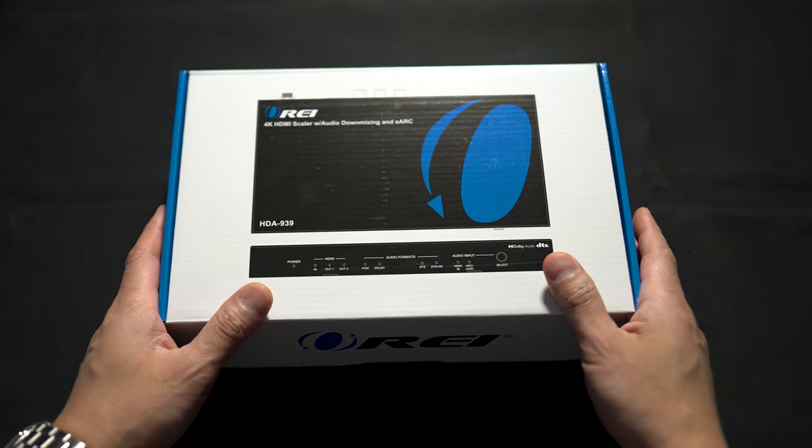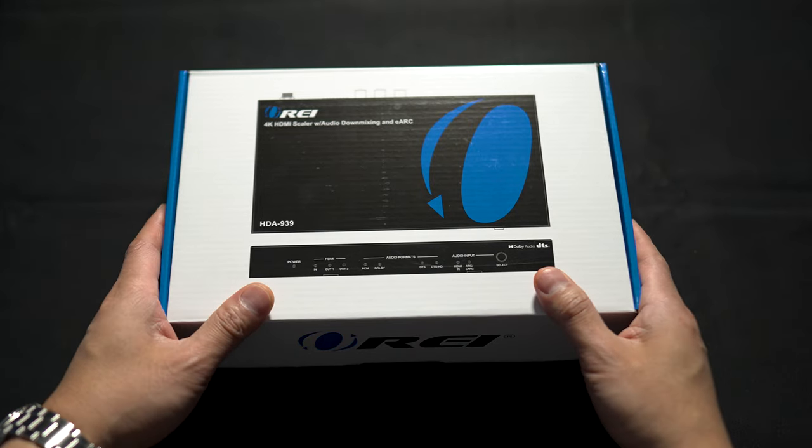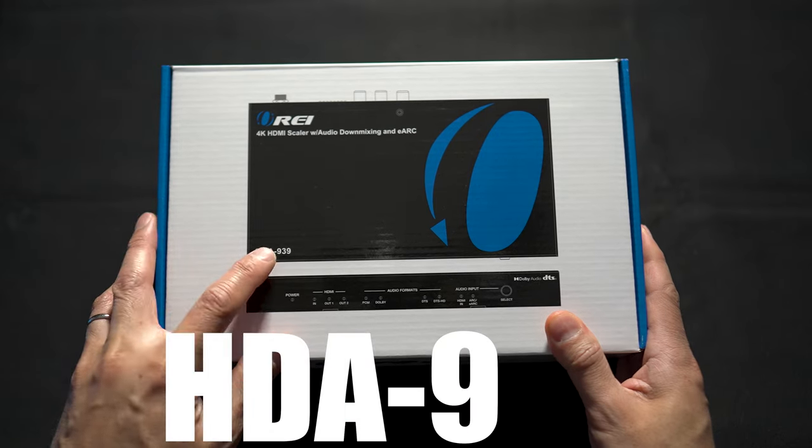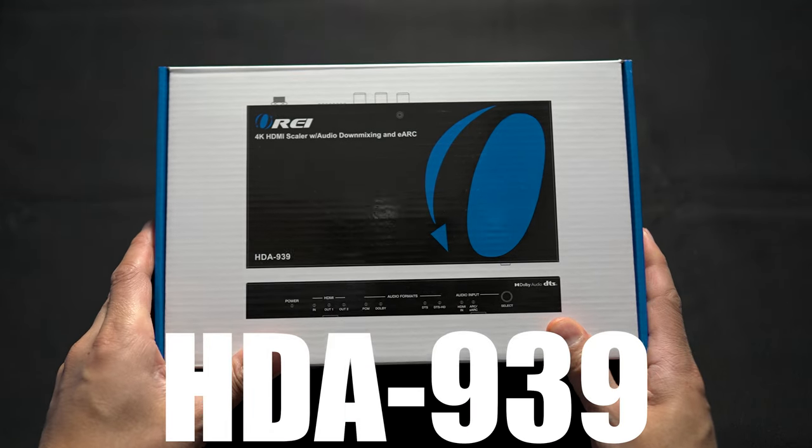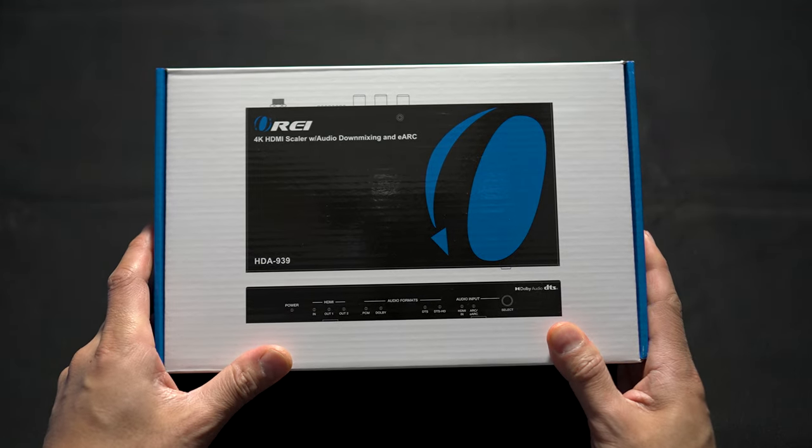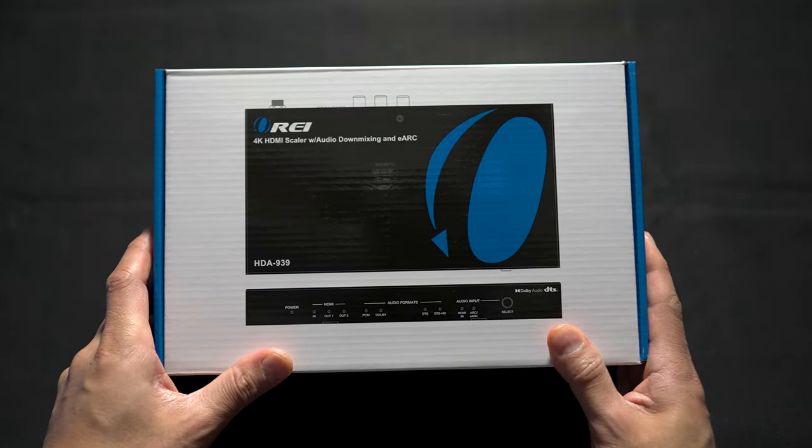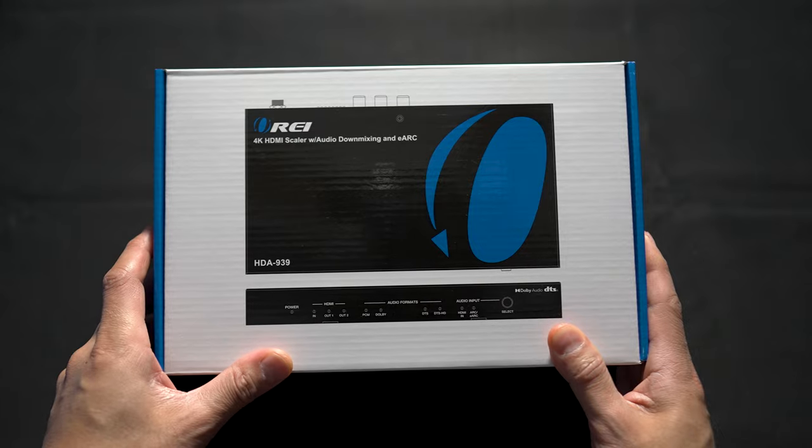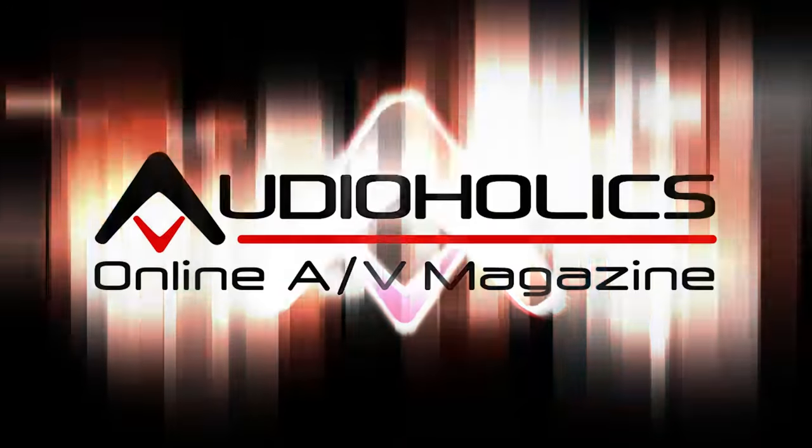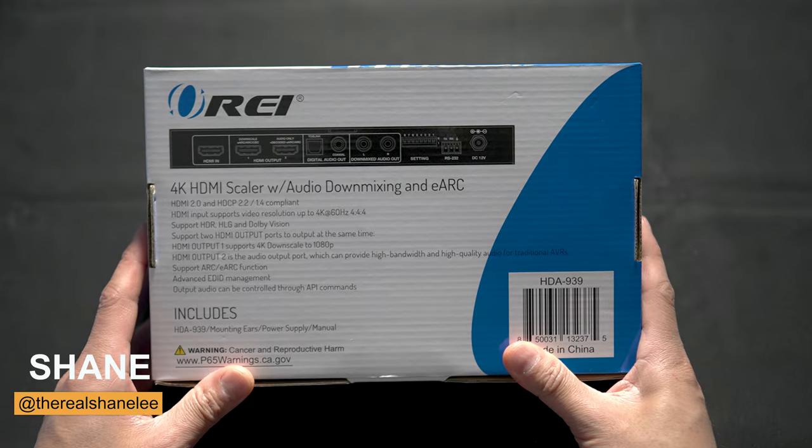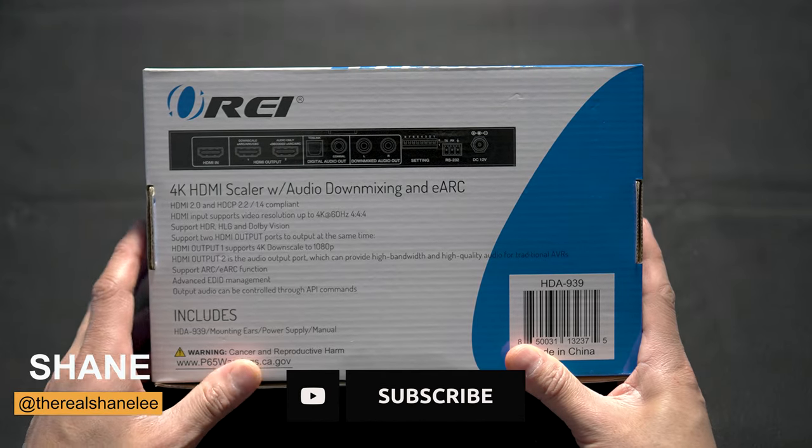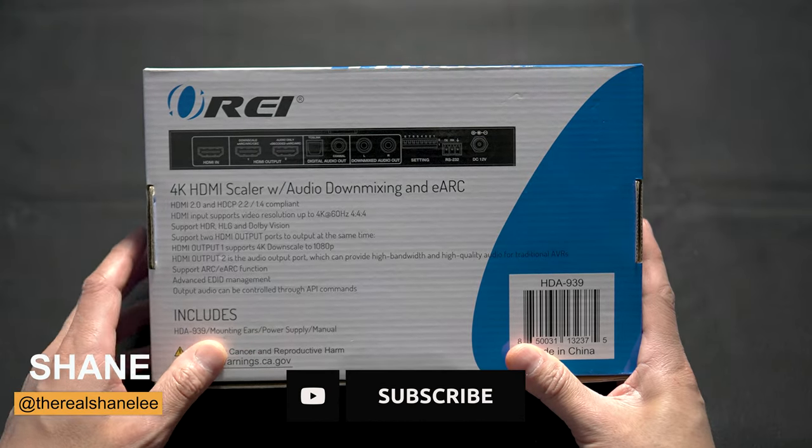What's up guys, today we're going to be checking out the OREI HDA-939 4K scaler with audio downmixing and eARC. Shout out to the guys at OREI for sending this over for us to review.